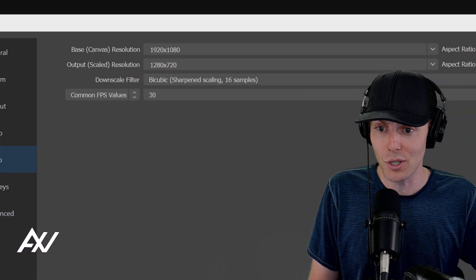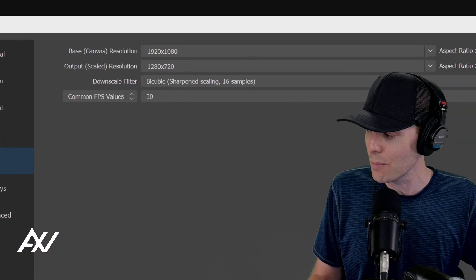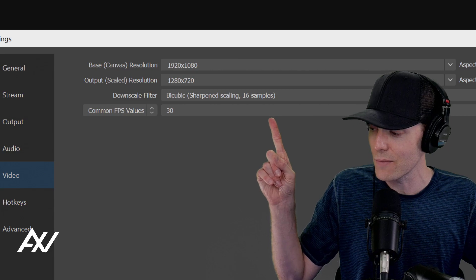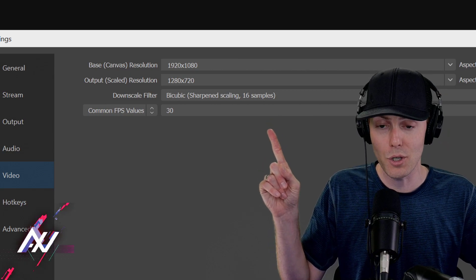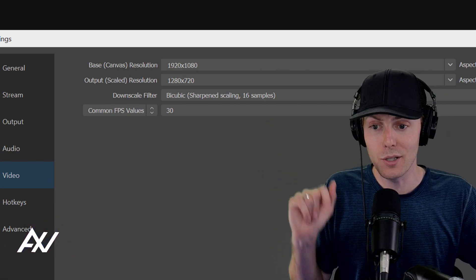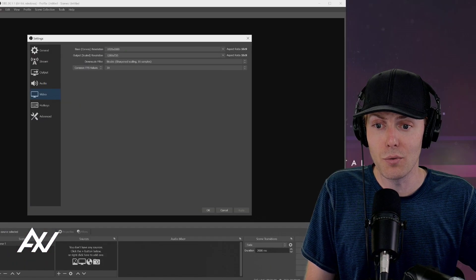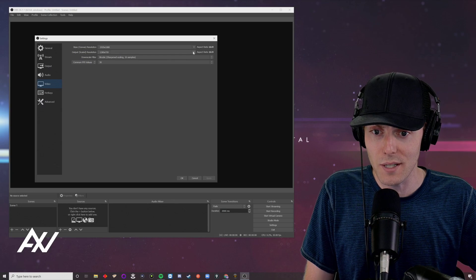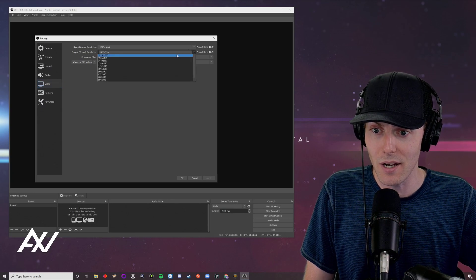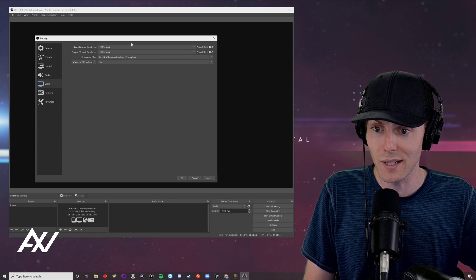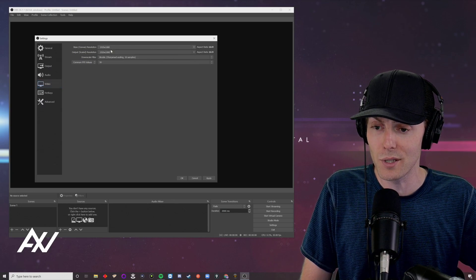Then you're going to want to adjust your settings with your base canvas resolution, as well as your output scaled resolution to 1920 by 1080. Select that for both of those settings.